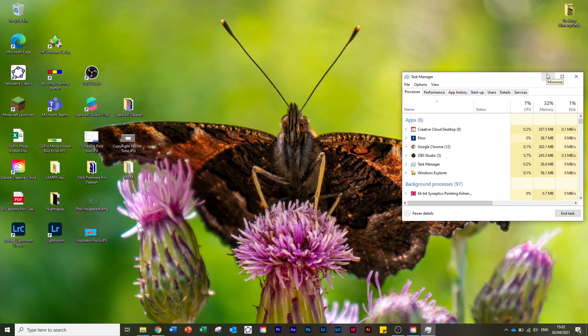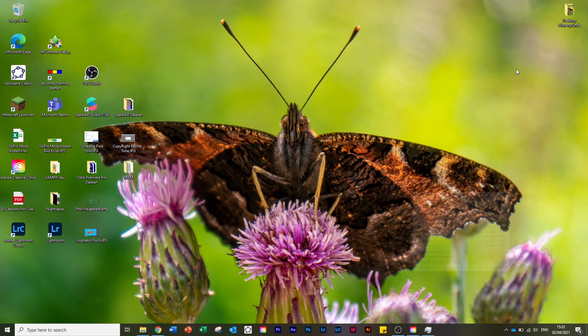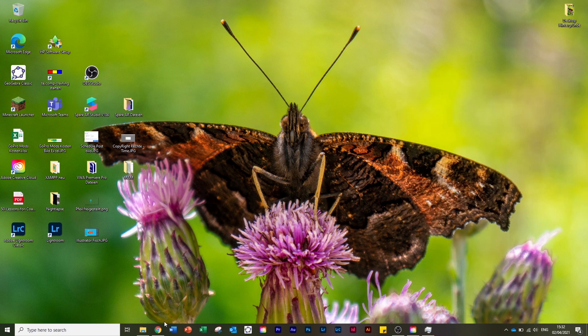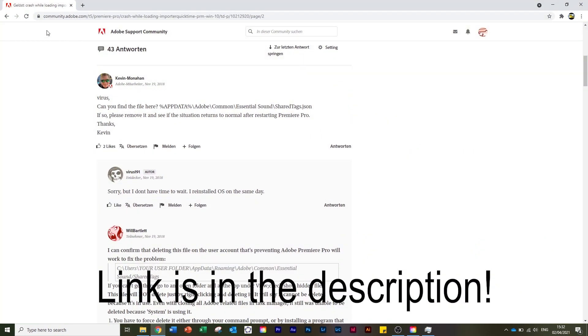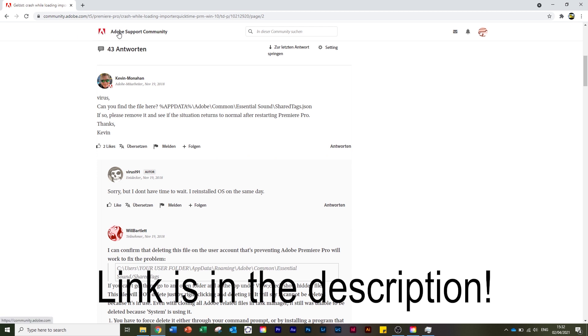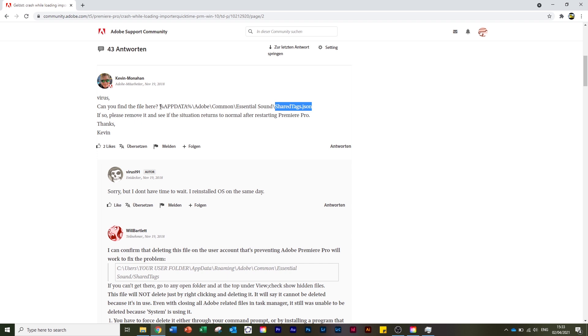The first solution I found on the internet - or rather, on this Adobe support community - I must say didn't work in my case. I deleted the sharedtext.json file, but according to some other users this is a working solution, so I'll show you how it works.